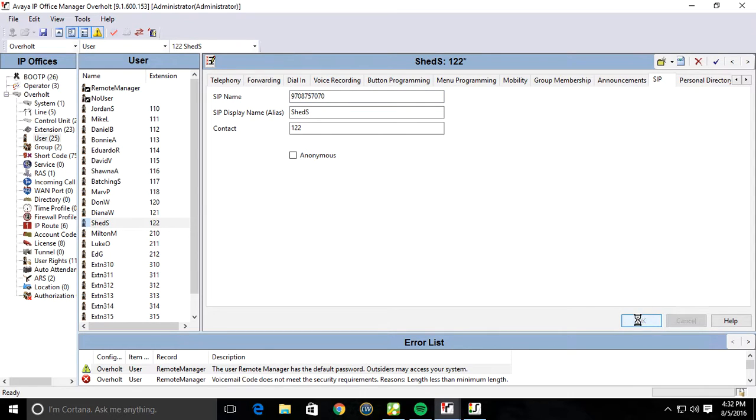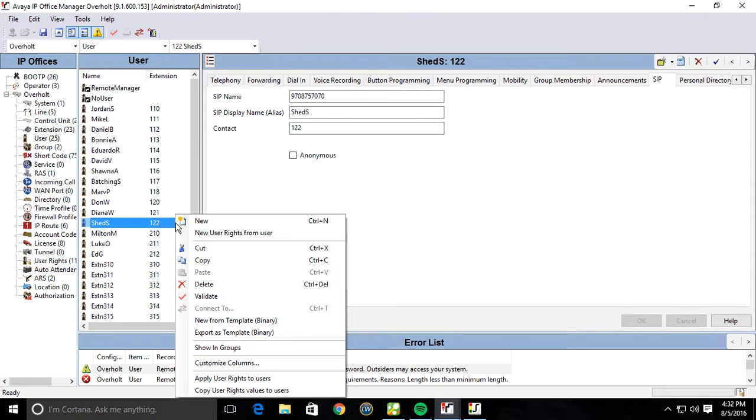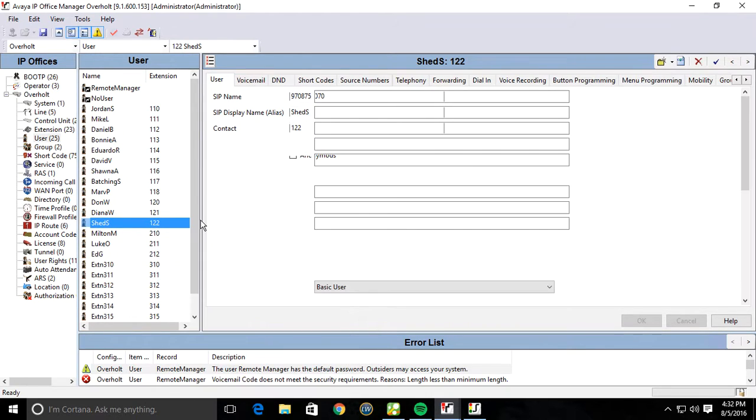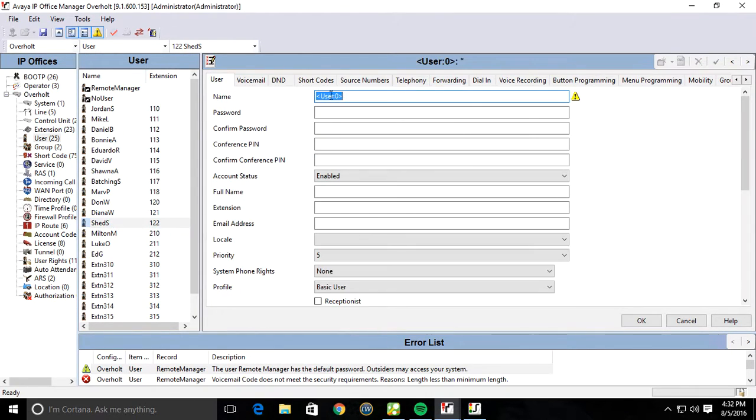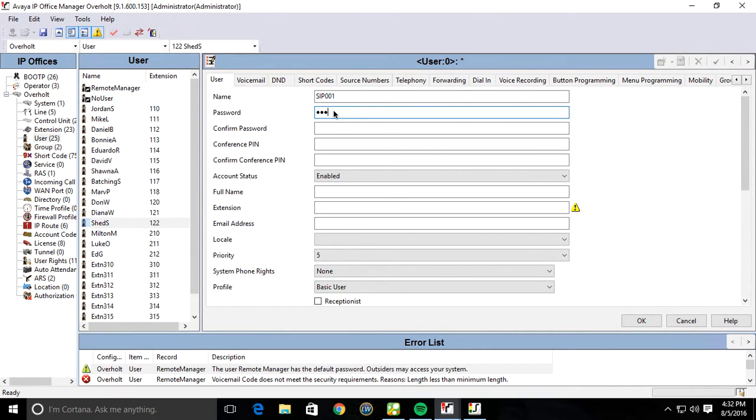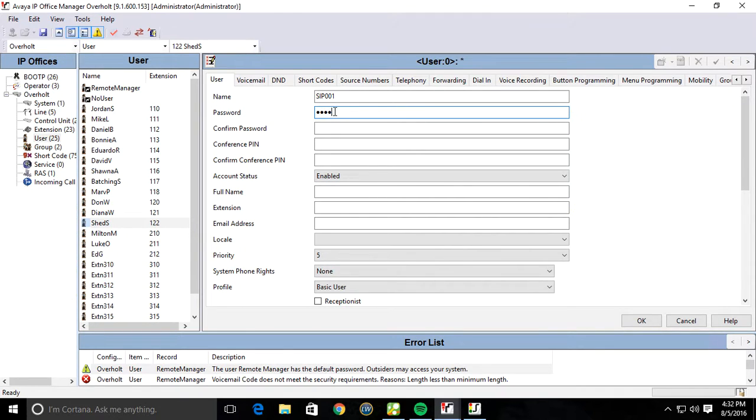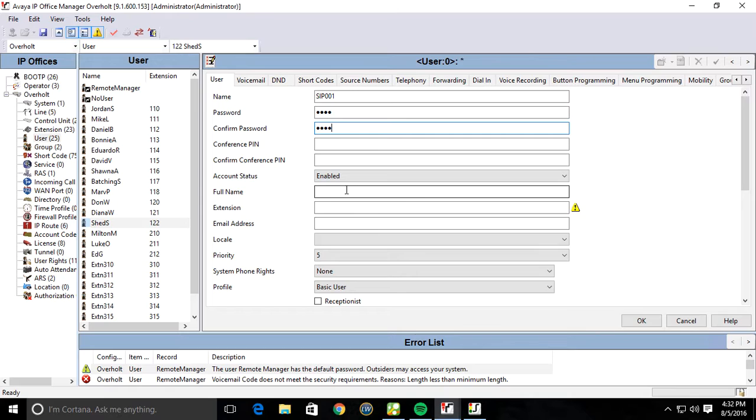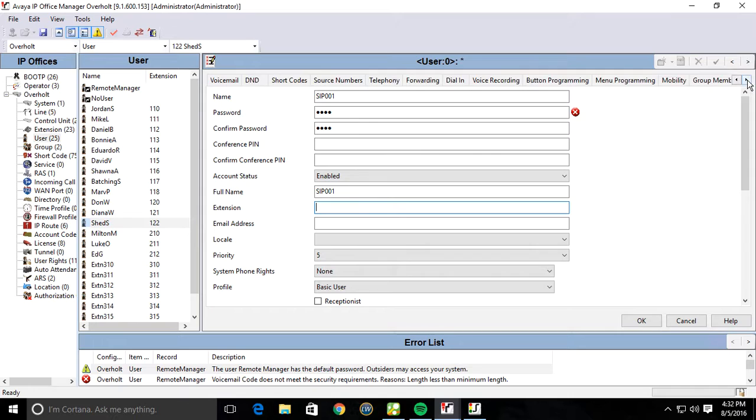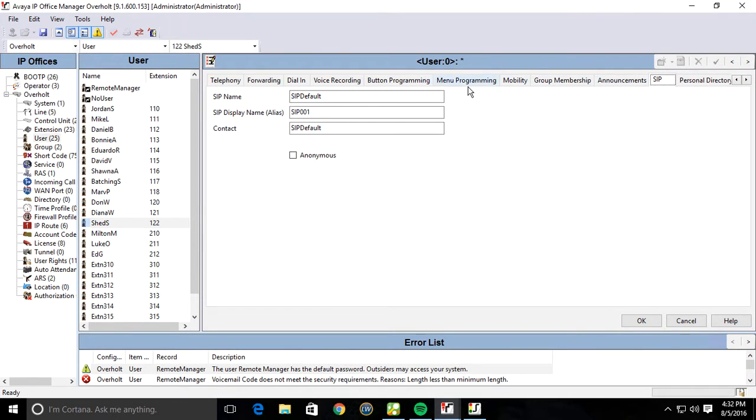Now we're just going to create some dummy users here. Just right-click anywhere in the user field there. Hit New. And we're just going to call it SIP 001. We're not going to give it an extension. SIP 001.